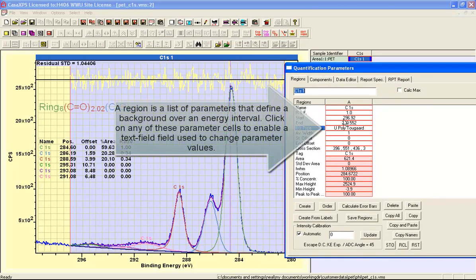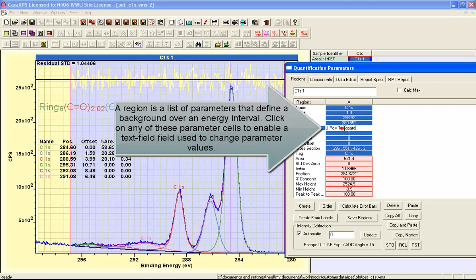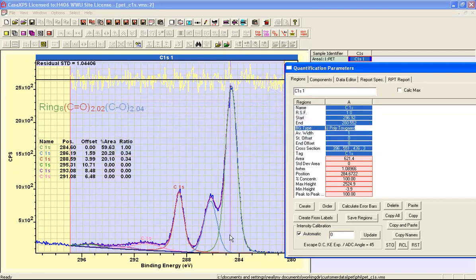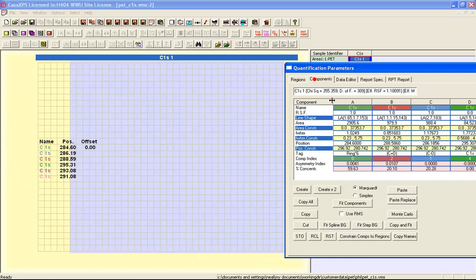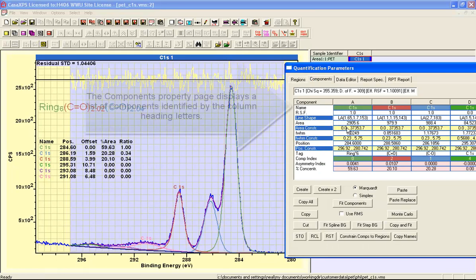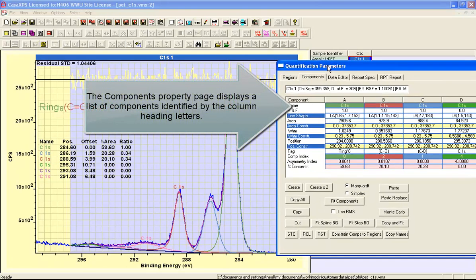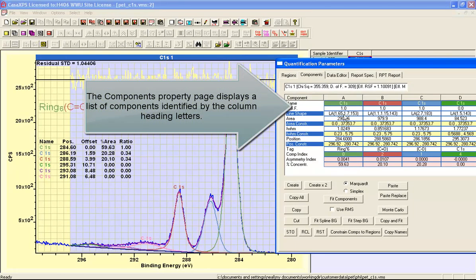The first table that we see is the regions property page and this is defining a background that is part of the peak model.